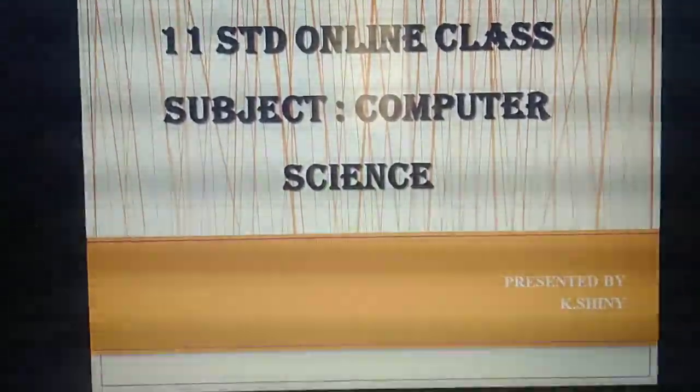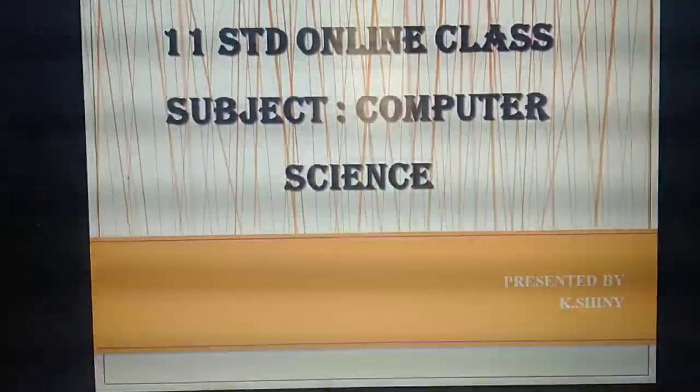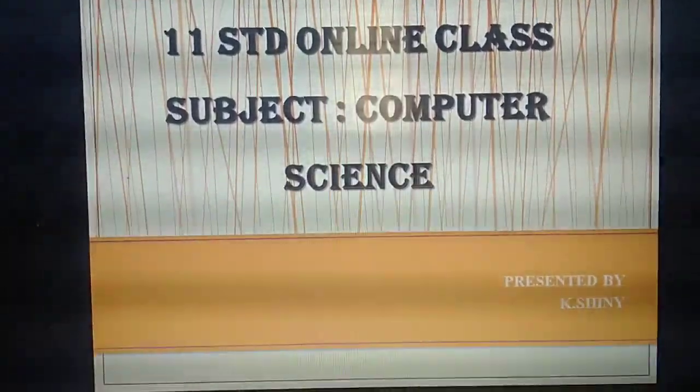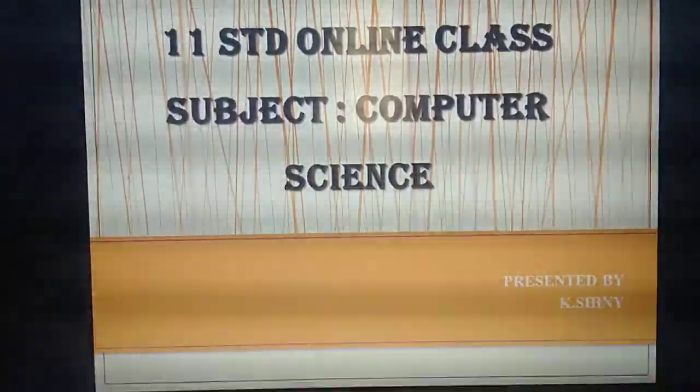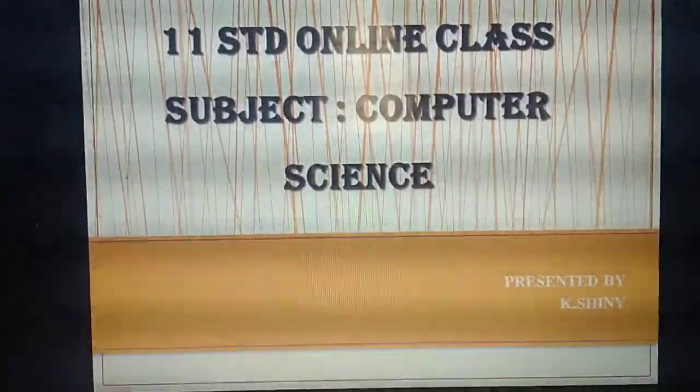Good morning to you all students. How are you? I hope you all are fine. Warm greetings to you all students. Welcome to our today's online class.